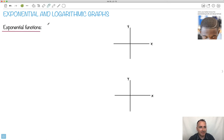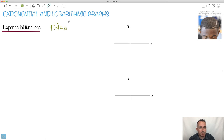So if we have an exponential function, just to remind you what that could look like, it could be f of x equals some a to the power of x. That could be an exponential. Keep in mind that a has to be greater than zero — some positive number.